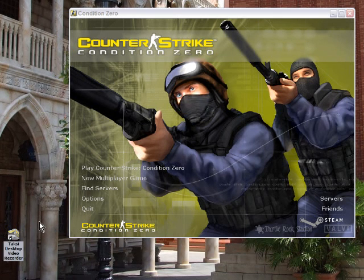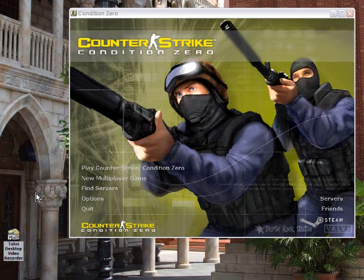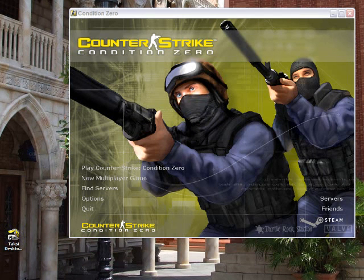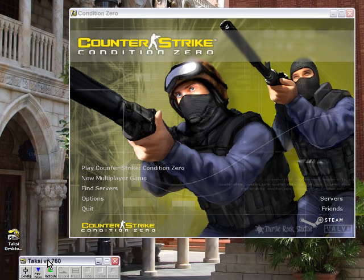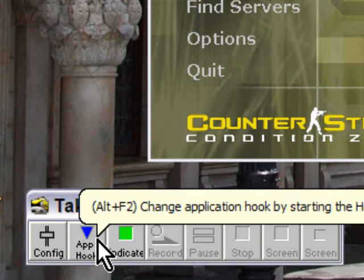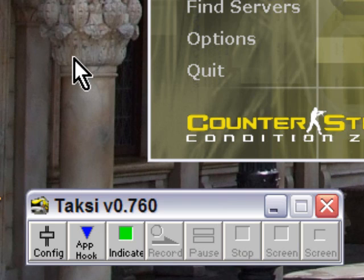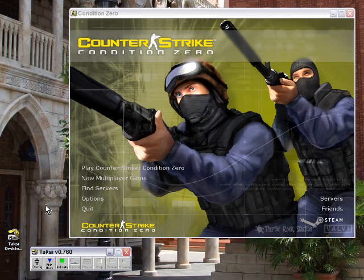I found this open source application called Taksi, T-A-K-S-I. I will be providing a link to this on the YouTube video and in the post on PCMec.com. Taksi is very simple — all you have to do is hook the application, and then you'll have a small indicator at the top left of the screen, and then it records to an AVI file.